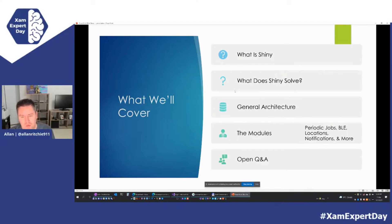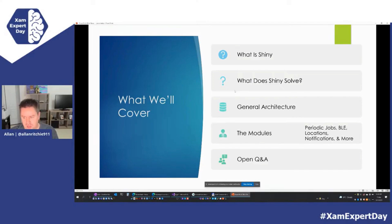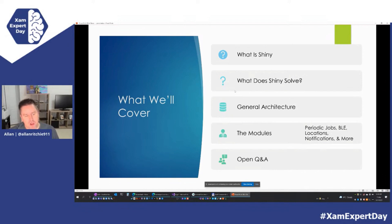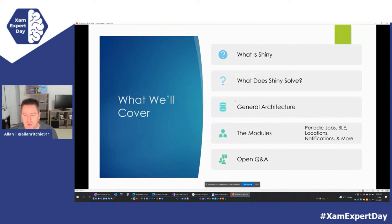Today we're going to talk about Shiny — what it is, what it solves for you, and some of the general architecture around how Shiny solves things a bit differently than you might be used to with plugins. Shiny is quite a big offering, so we're not going to cover all of its libraries today, but I'll speak about what's available. The code example will show a background job and some basic wiring. Save your questions for Q&A at the end.